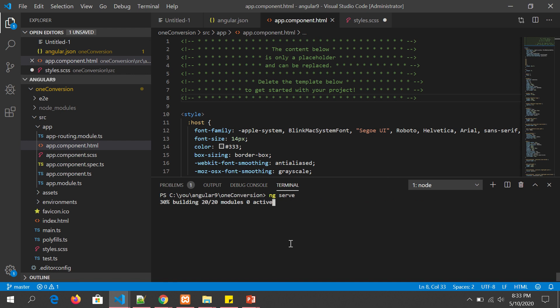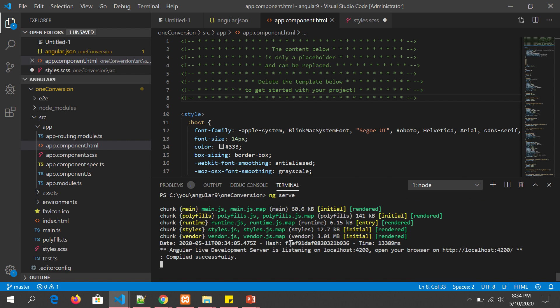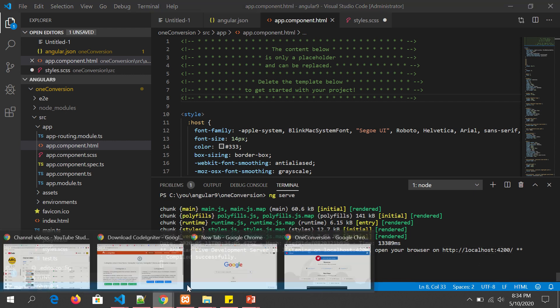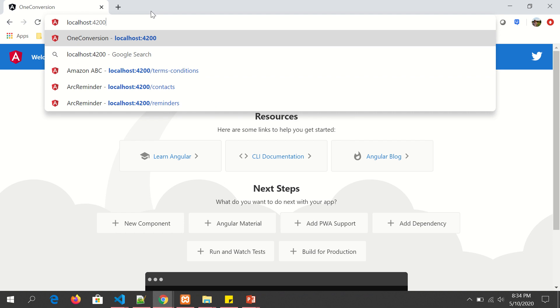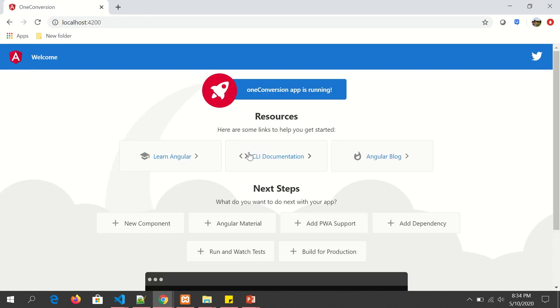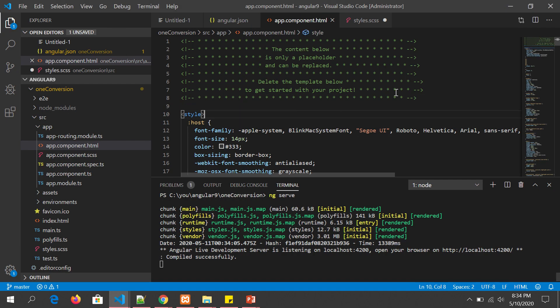We are building an application called One Conversion, which would help us convert all the different mechanisms of meter, centimeter, millimeter, numbers, etc. We got our application up and running on localhost 4200. I'm going to open the application.